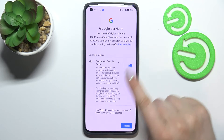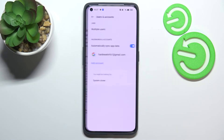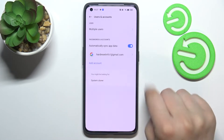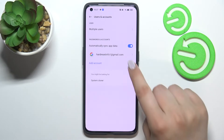Here we've got a shortcut for backup and storage info, so simply tap on Accept, and as you can see we've just successfully added our Google account to this device.